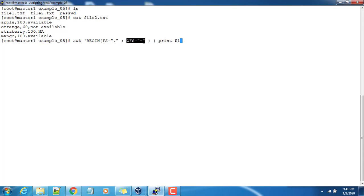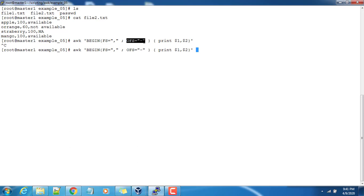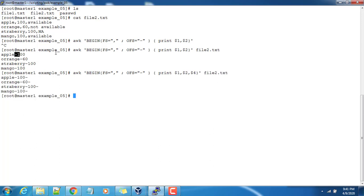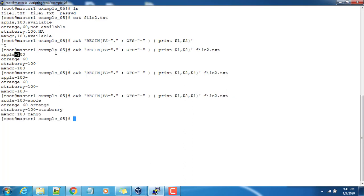Then, sorry, I need to pass the file name file2.txt. Here you can see in the output the values are separated with hyphen. So if I use dollar four, nothing is there, so I can use the dollar one here also. Okay.